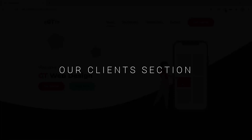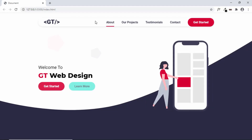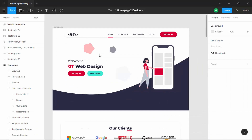Hi everybody, welcome to GT coding. We are designing a complete one page website from scratch using this Figma design. We have already completed the design of the header section and we have even added some animation. Let me just reload this page. This is how our header section looks right now. Now let's go back to our Figma design and see what is the next section we need to design.